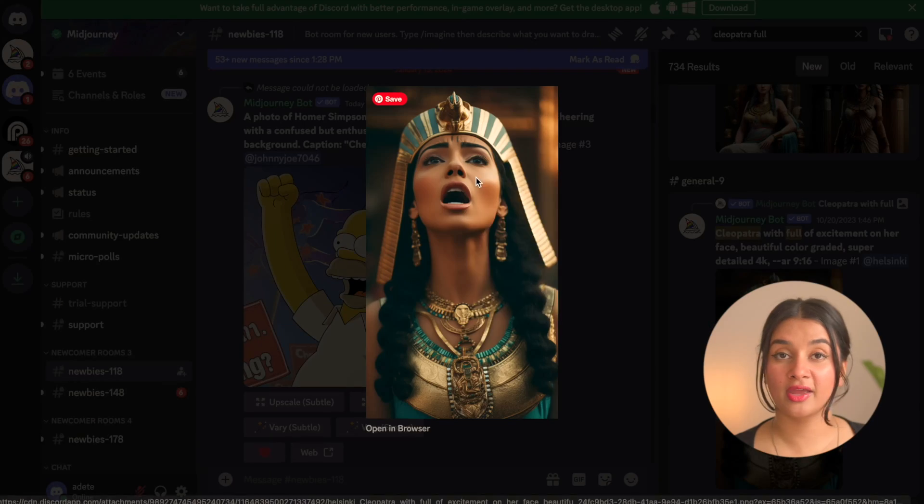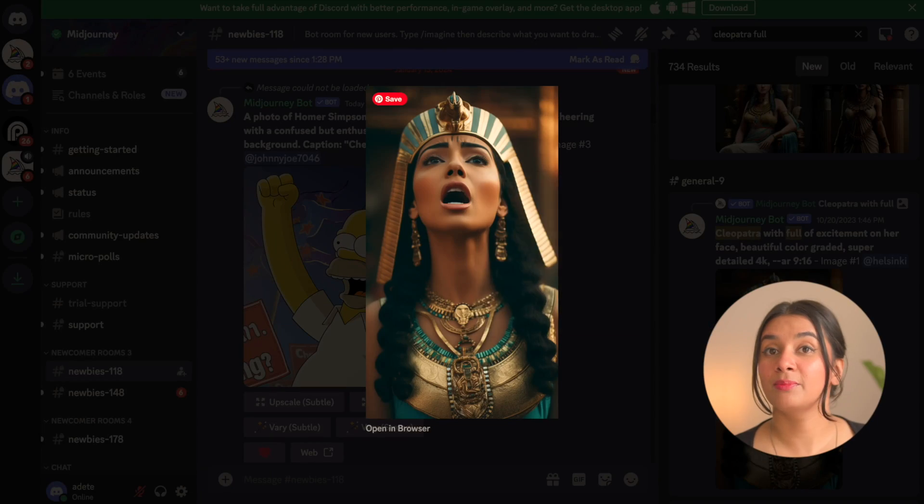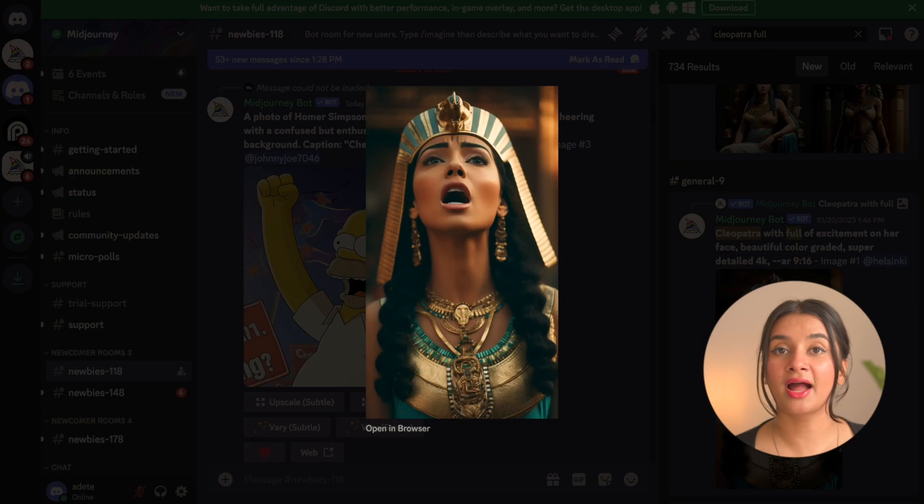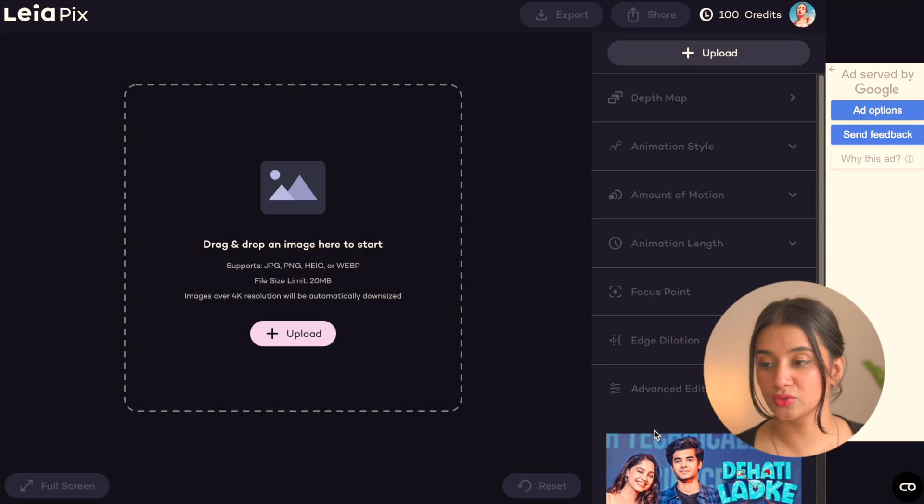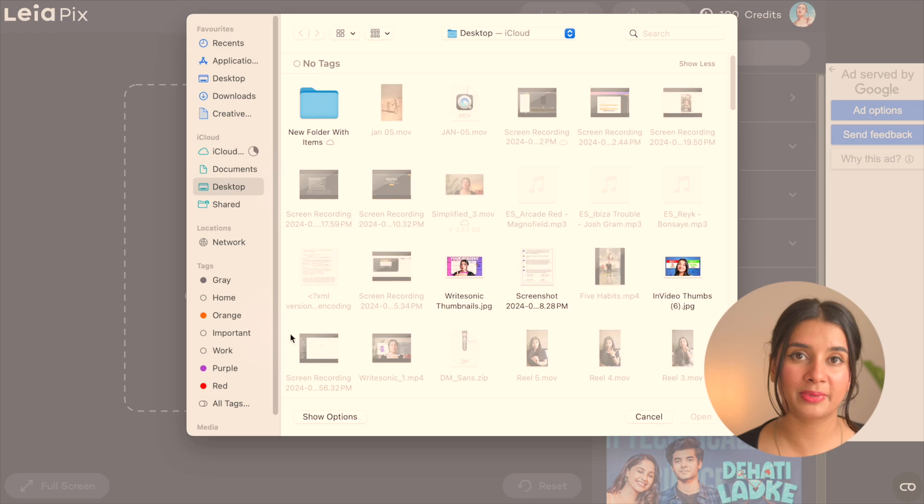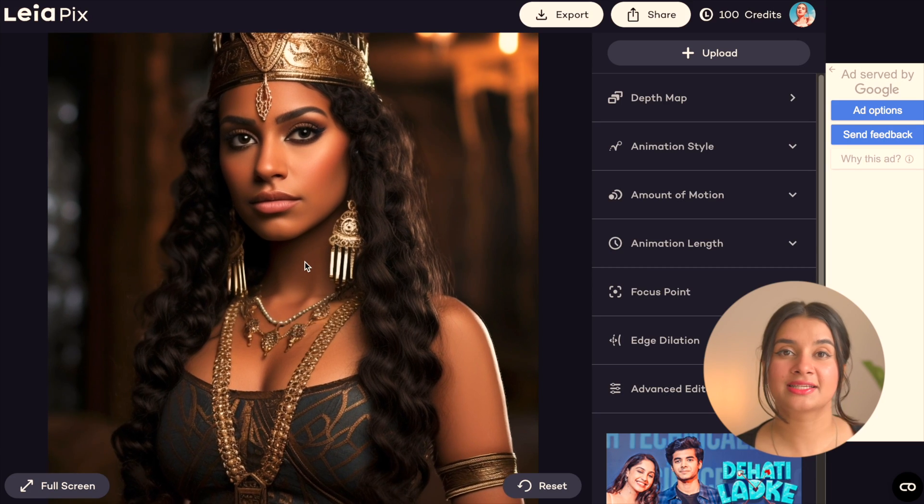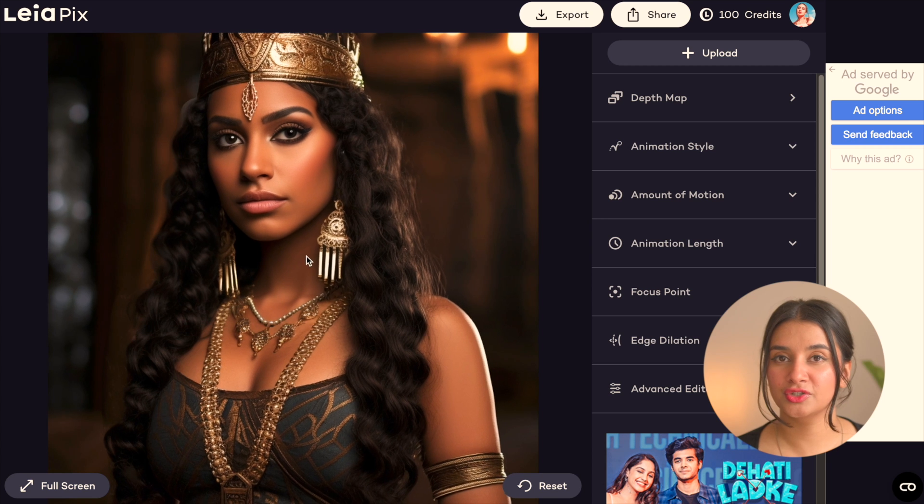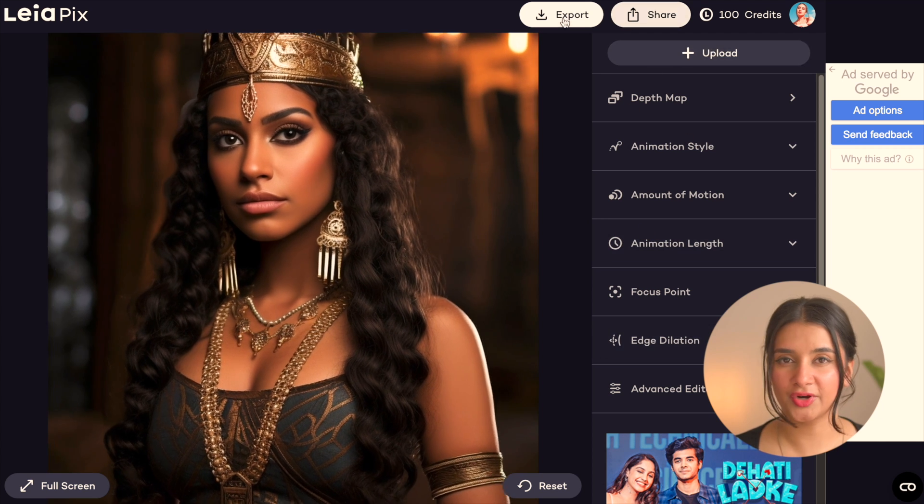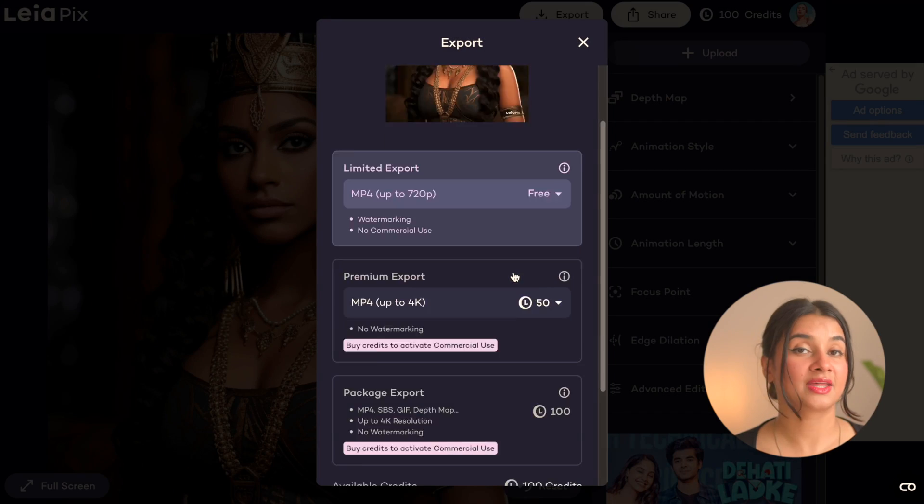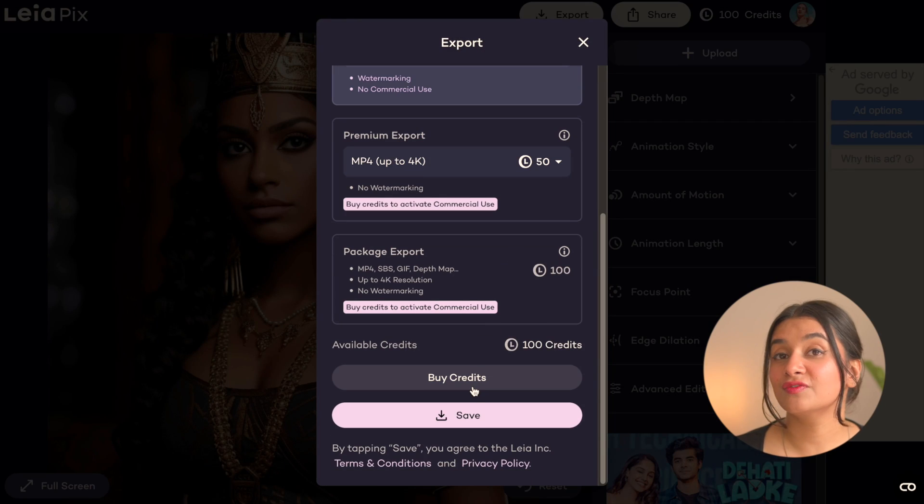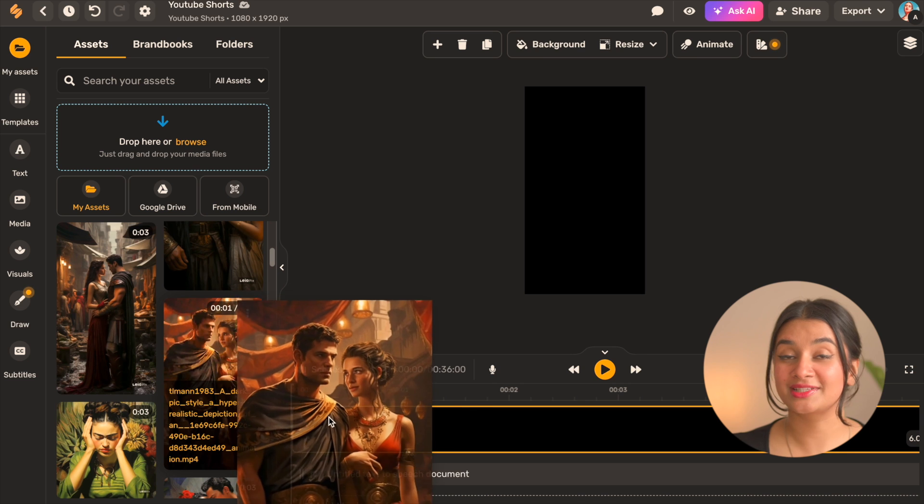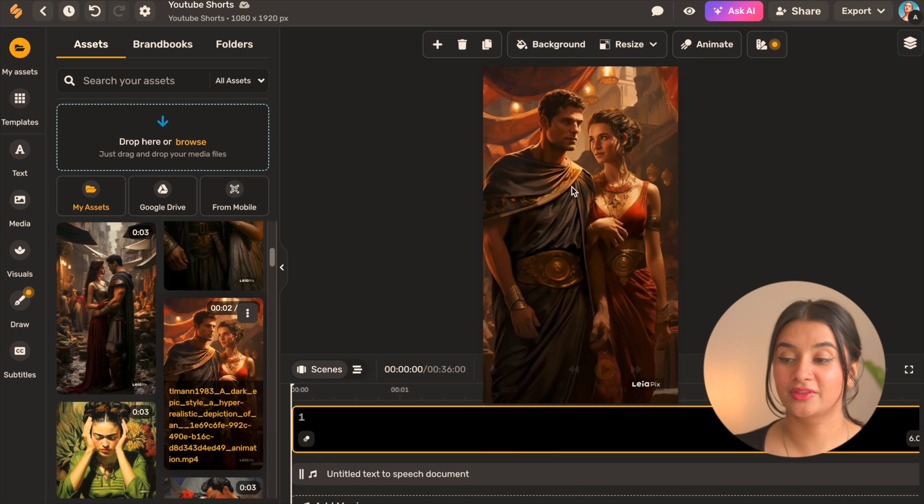I just went ahead and downloaded a bunch of images like this and then I used this tool called Layer Pics which basically adds a sense of movement to these videos, makes it look like they're animated. And then I saved them as video clips and now all we need to do is add these to the timeline.